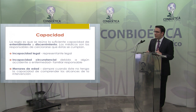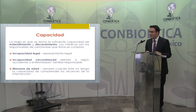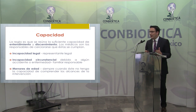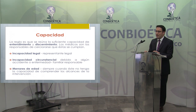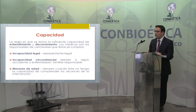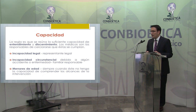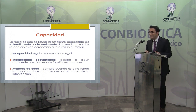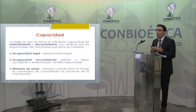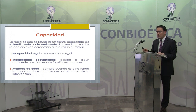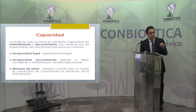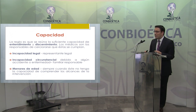El tercer elemento es la capacidad. La regla es que la persona reúna la suficiente capacidad de entendimiento y discernimiento para comprender lo que se le está diciendo, a juicio del médico. Hay varias situaciones: si la persona no cuenta con capacidad legal, debe tener nombrado un representante legal que otorgue el consentimiento informado. También puede presentarse una incapacidad circunstancial.